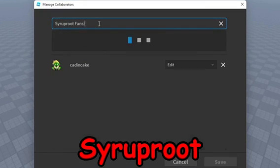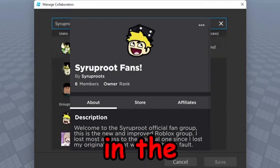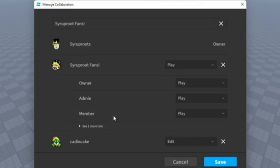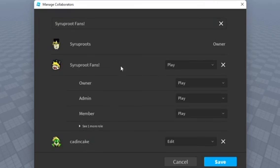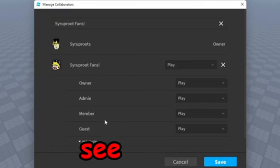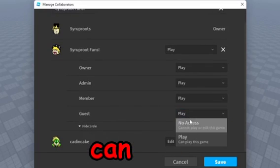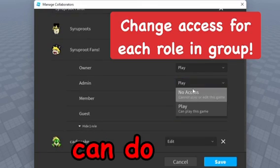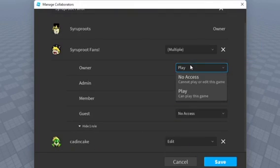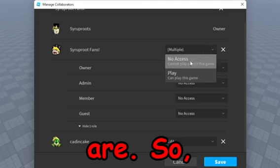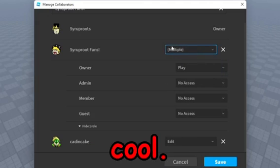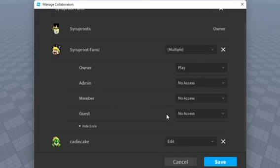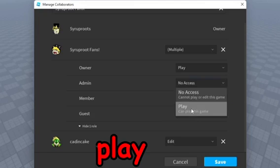And then we can go ahead and add my group Syrup Fans - make sure you guys go ahead and join that, link in the description. You can see here that the whole group, you can see every single role in the group, and you can give them, you know, you can decide what they can do and stuff. Either they can play or have no access depending on what role they are. It's really cool, it's pretty neat that it shows roles like this. So the owner can play, which is me, and then I'm probably going to let admins play as well.